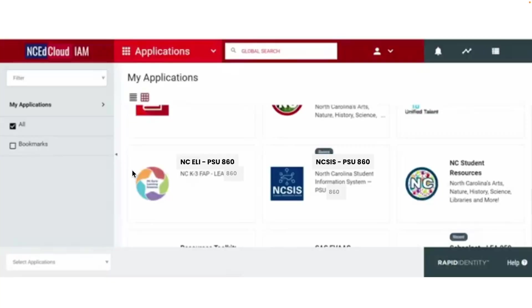You will access Infinite Campus the same way you access PowerSchool. First, navigate to and log in to NC EdCloud. Here you will see a new icon labeled NCSIS. Clicking on this will take you to Infinite Campus.